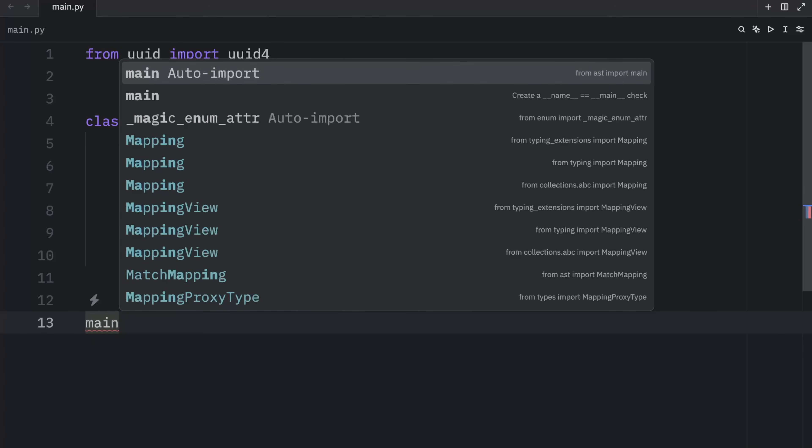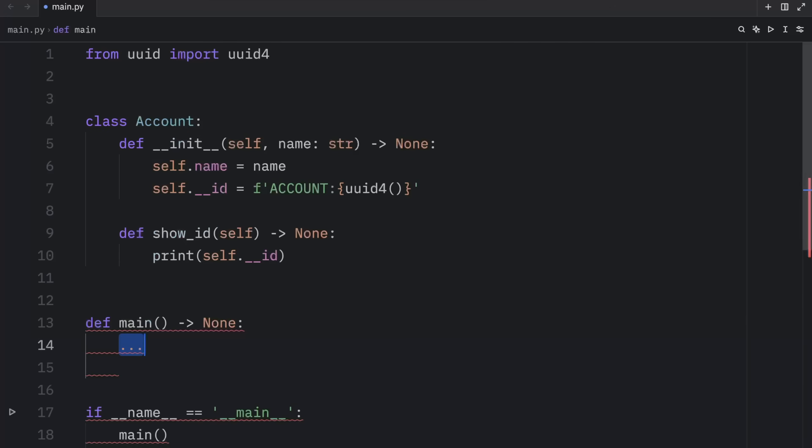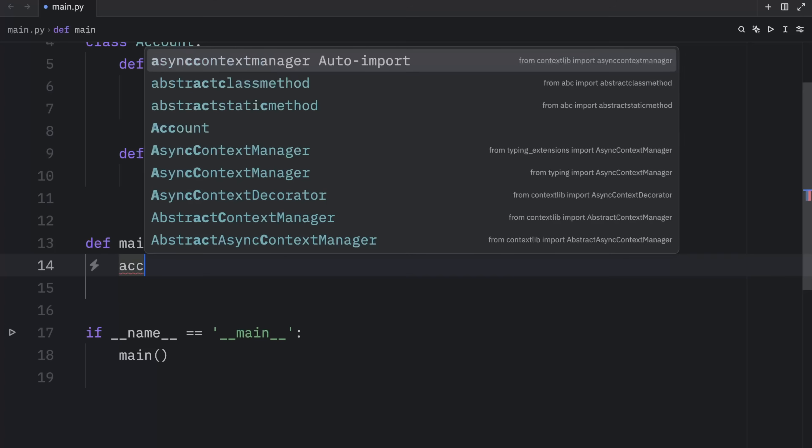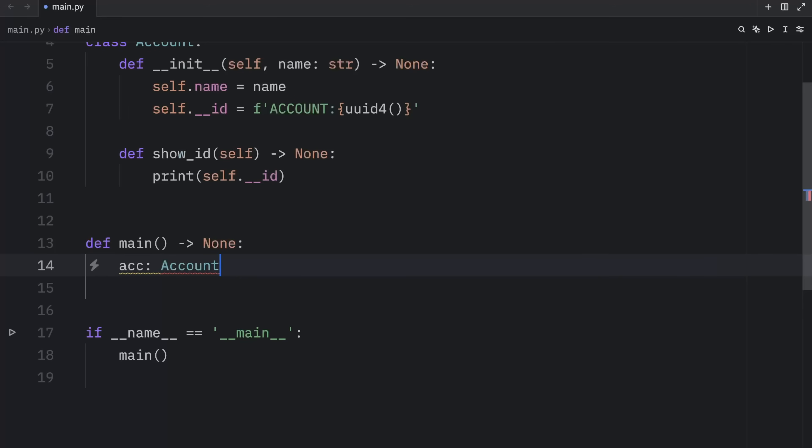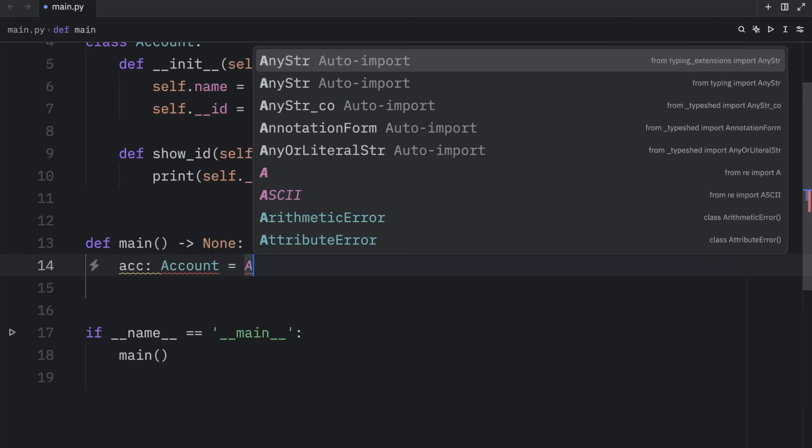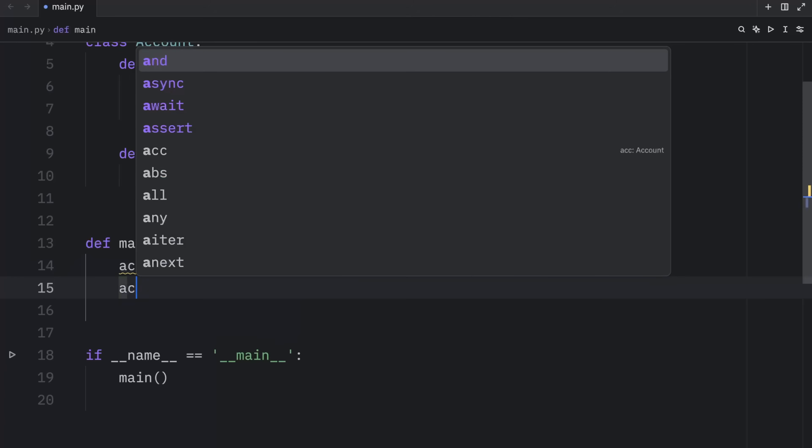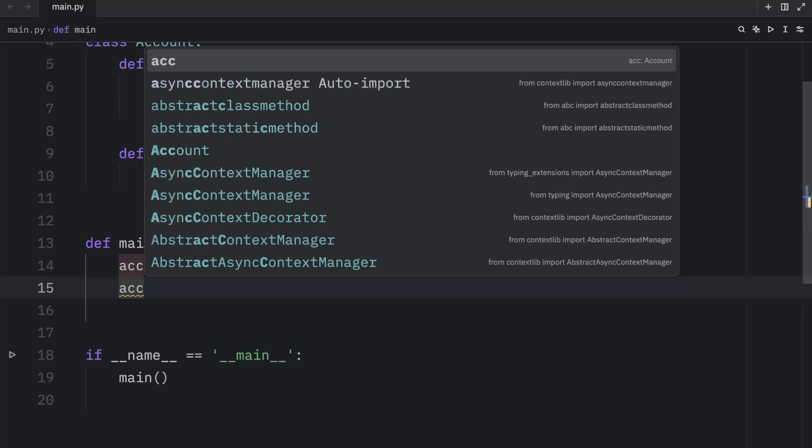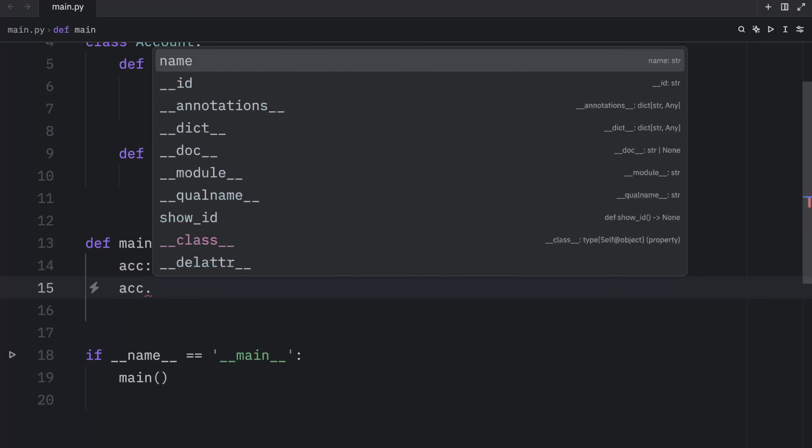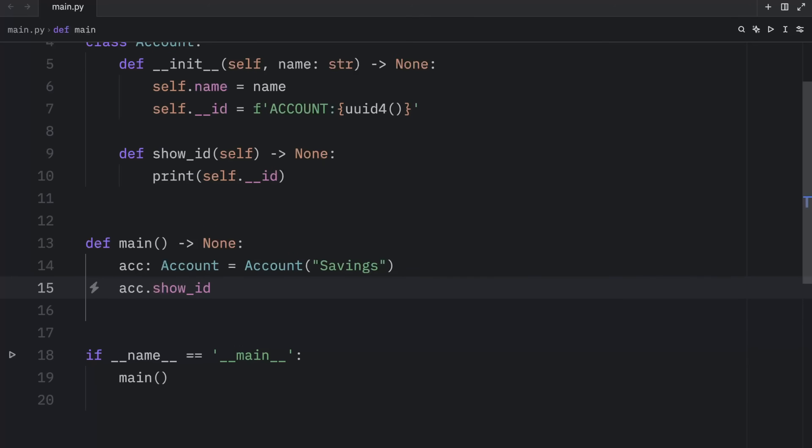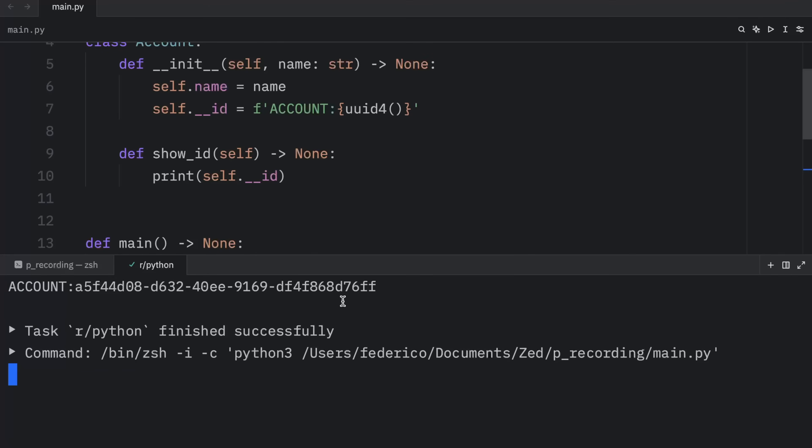And the very first thing I want to do is create an account of type account, which will equal this account called savings. And right below that, we can type in account.show_id, just to show you what it looks like. And when we run our script, you'll see that we will get back the account ID.